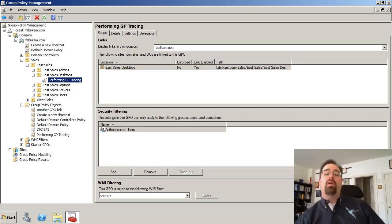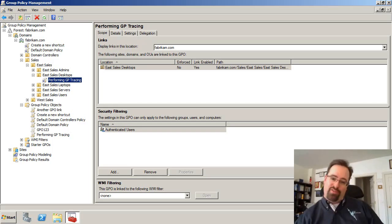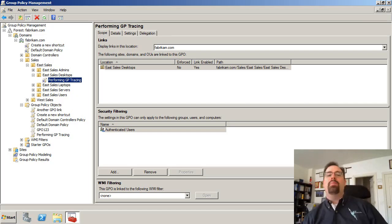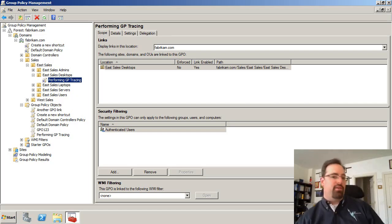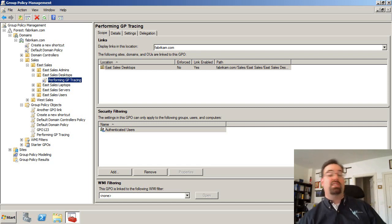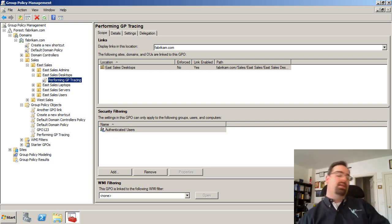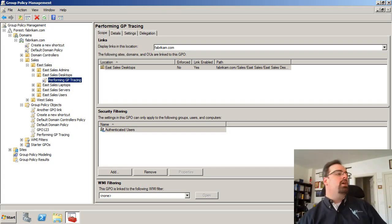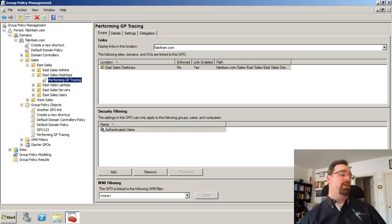Hopefully you'll never have to use group policy preference tracing, but it's there if you need it. The idea is that if you're having trouble with any of the group policy preferences client side extensions — like shortcuts, files, drive maps, or any of the 21 group policy preferences extensions — you can turn on what's called group policy tracing about that extension.